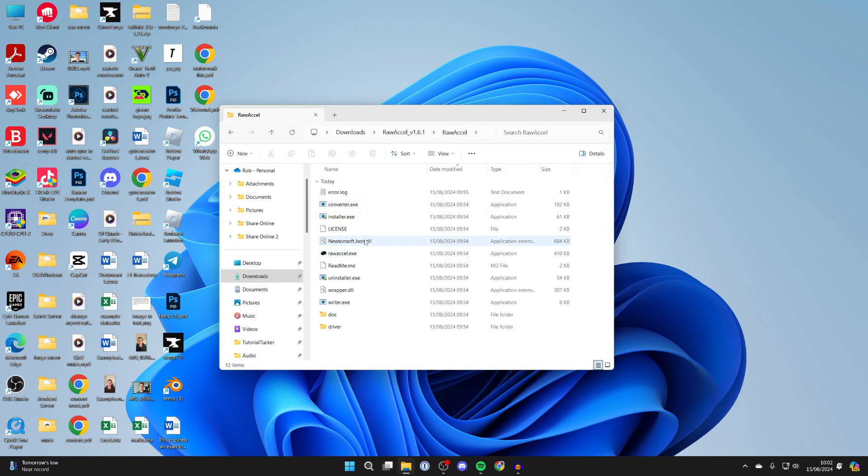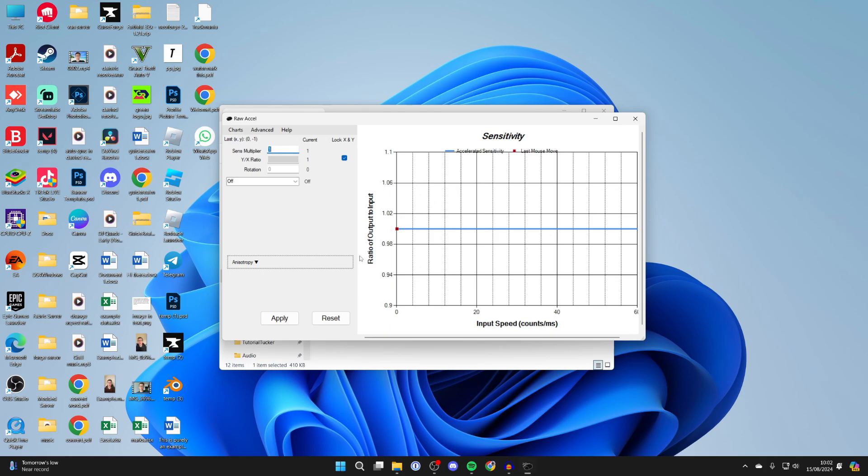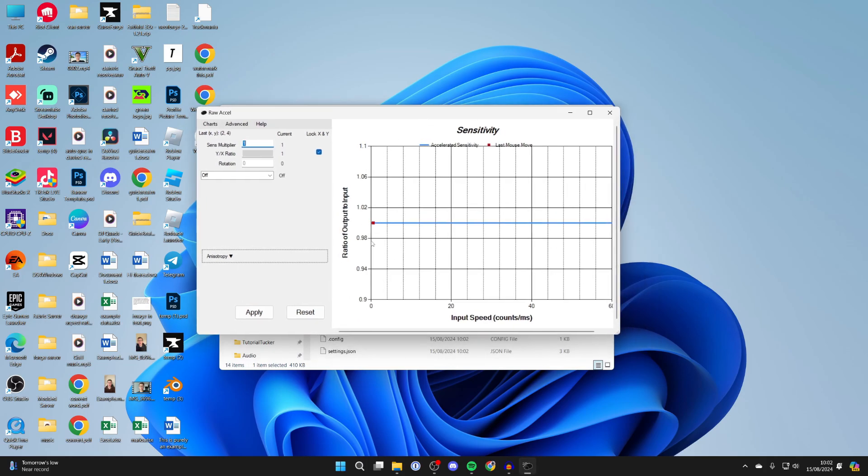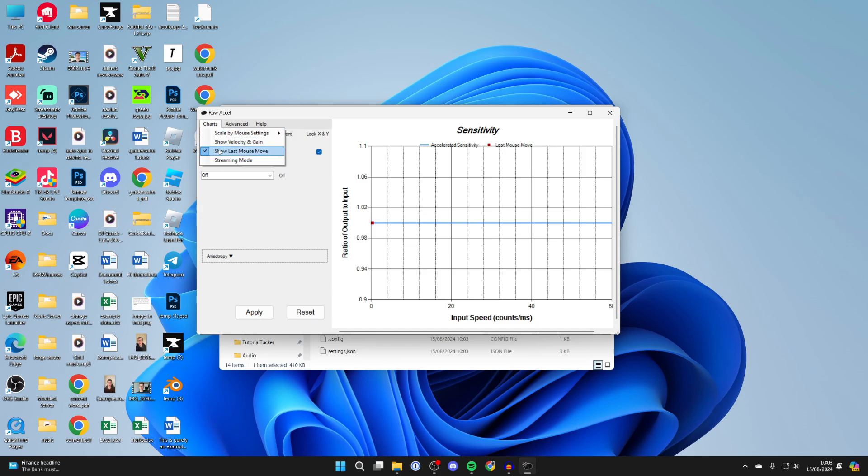After you've restarted your computer, come back to rawexcel.exe. As you can see, it will now open up. You can come to the top left and click on charts and go through these options: advanced and help.